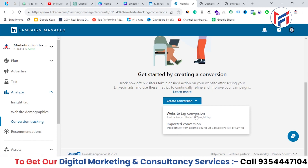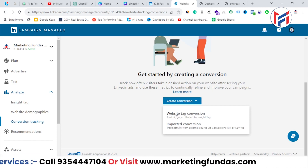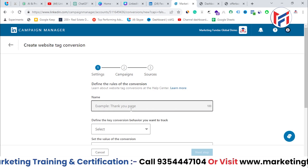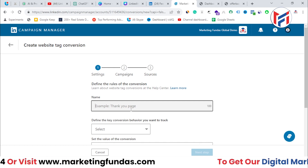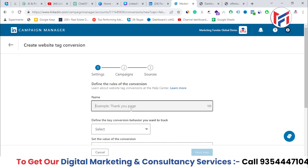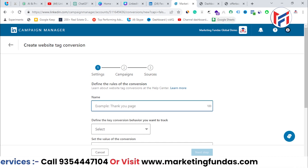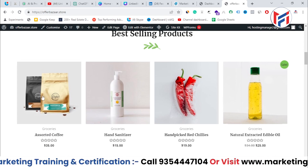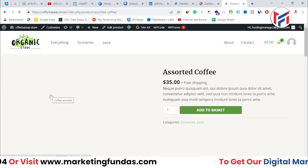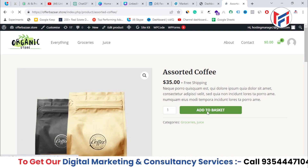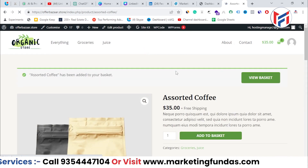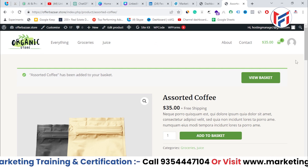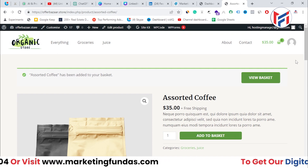It asks which type of conversion you want: Website Tag Conversion or Import Conversions. We want to create a Website Tag Conversion, so click on that. You need to enter a name for your tag. What we're going to track is whenever a customer adds a product — like this assorted coffee — to their basket, places the order, and gets redirected to the thank you page.